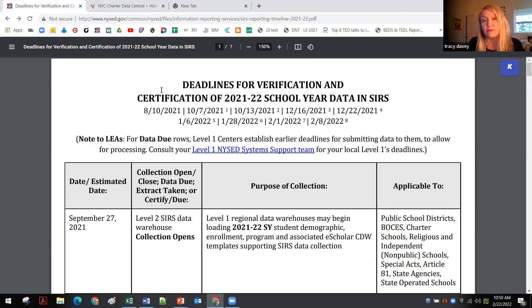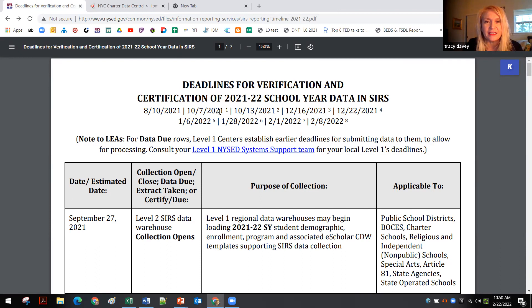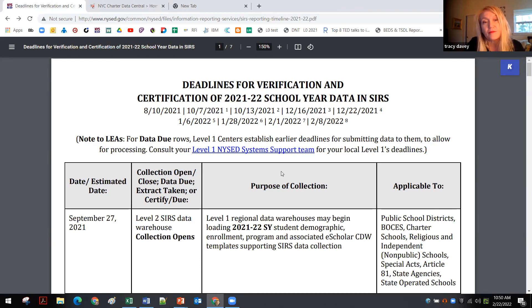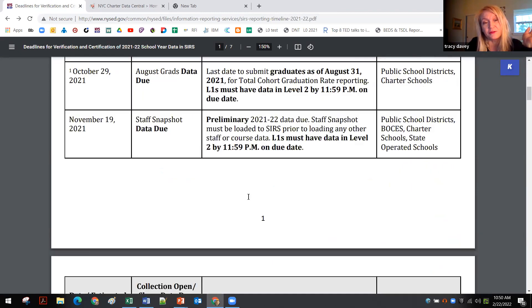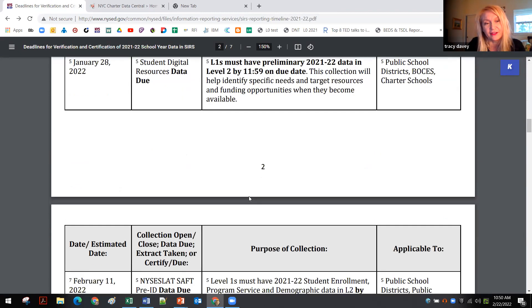I want to point out a couple of quick things. This is the state memo that came out last August 10th. There's an important statement: in addition to due dates for data outlined in the SIRS reporting timeline, the department will extract and use data throughout the year as needed. Best practice is to make sure you are reporting accurate data throughout the year. This is the verification and certification deadlines for New York State in the CERS — the student information repository system, which is the data warehouse.